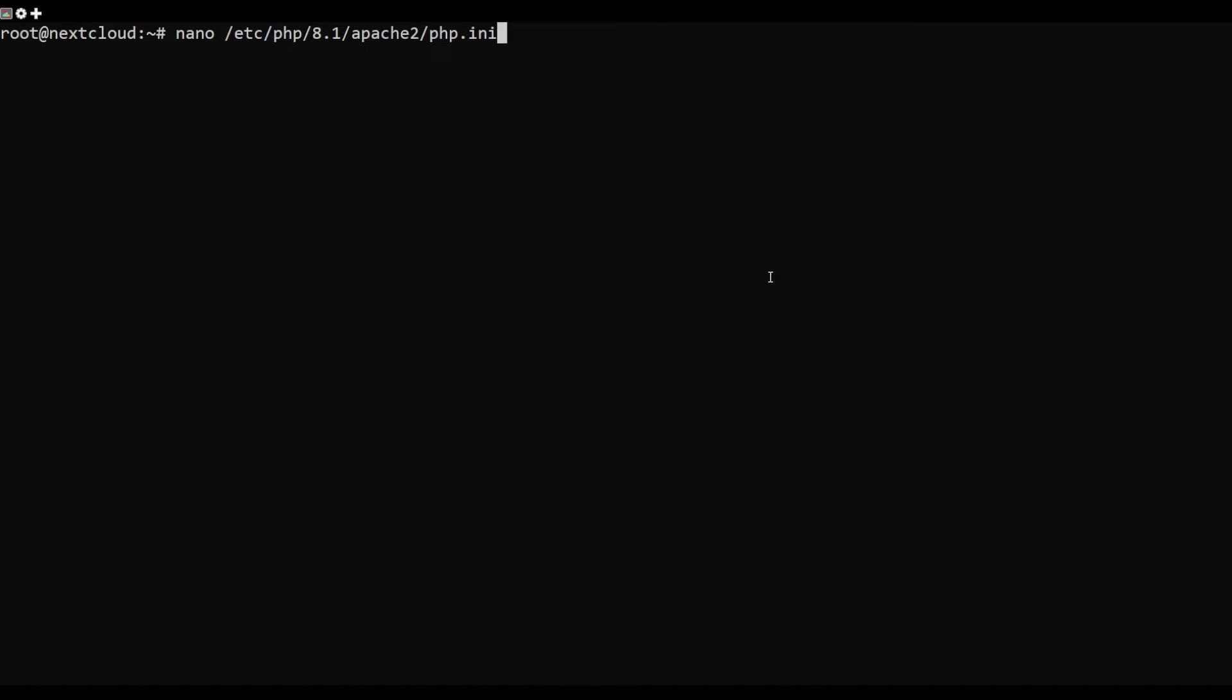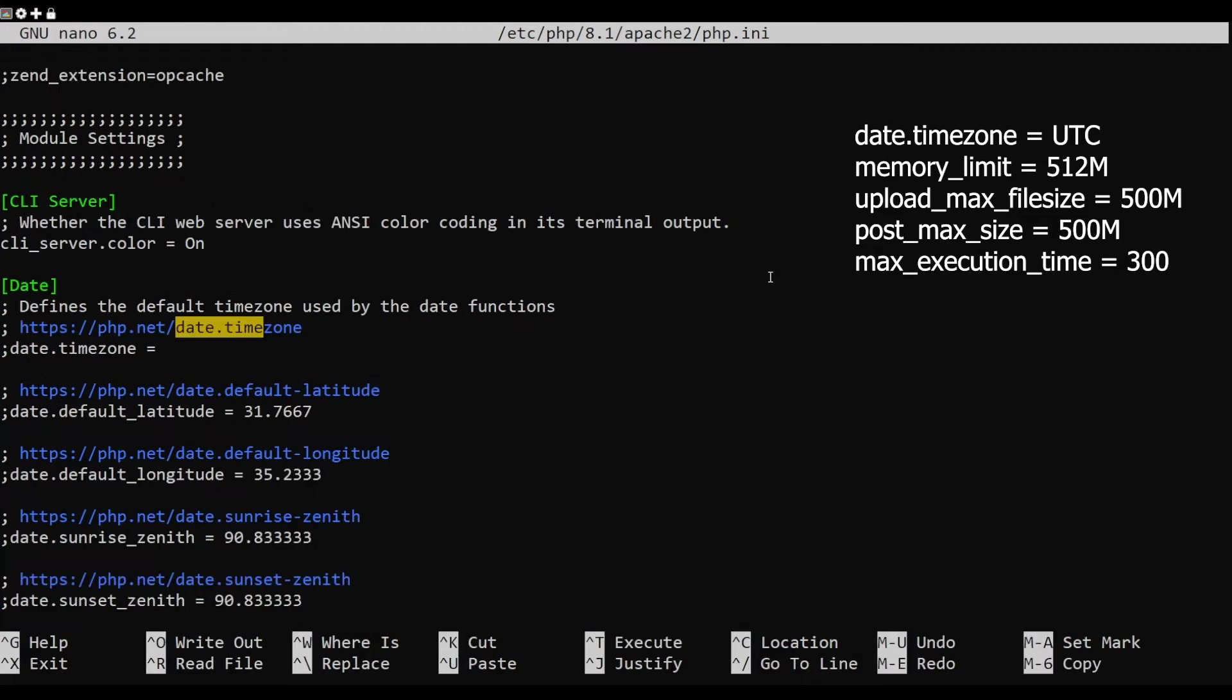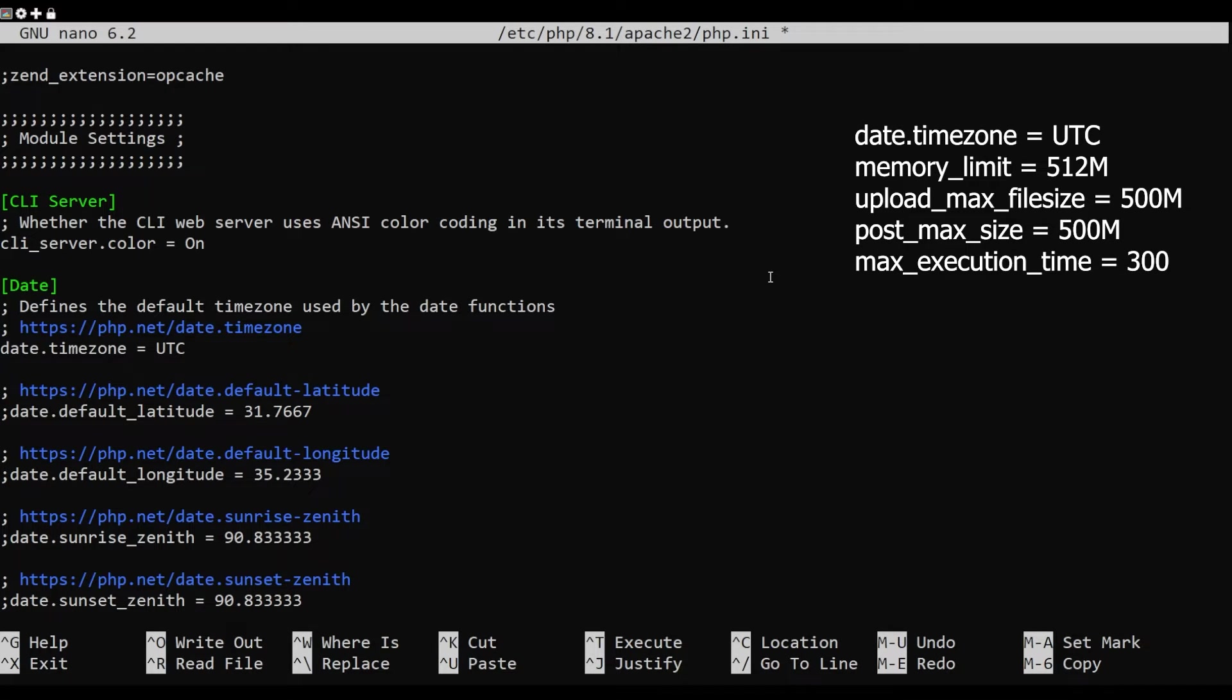After installing LAMP packages, edit the PHP configuration file and change some default settings. Change the following lines.